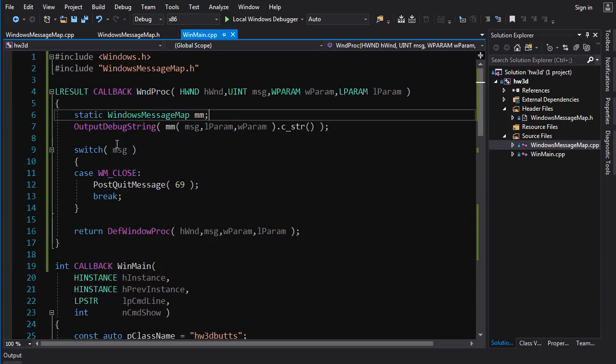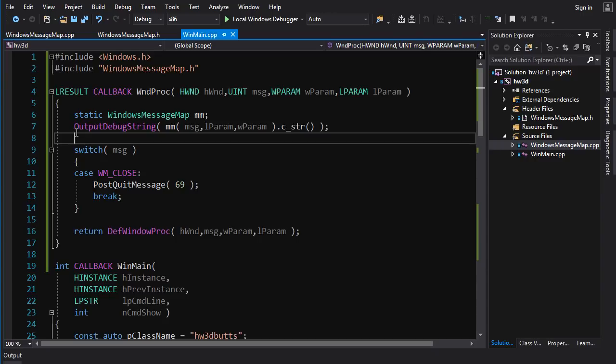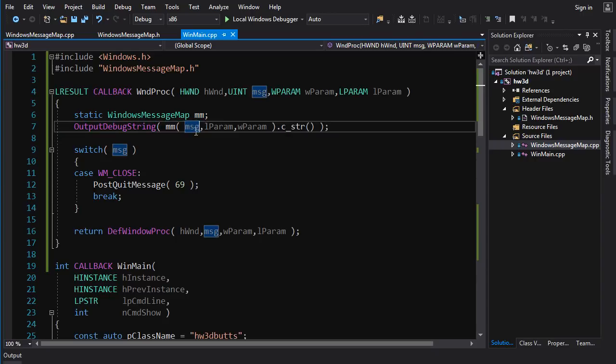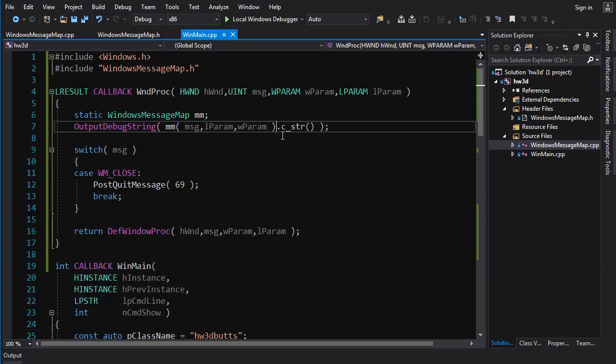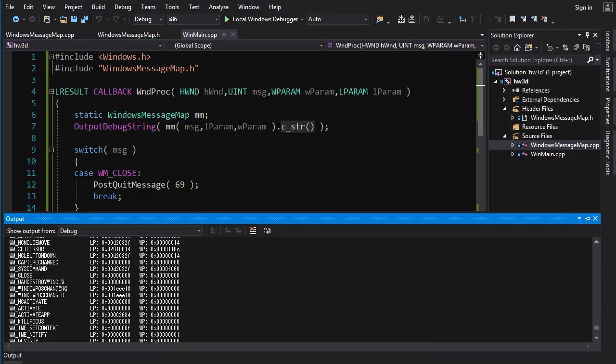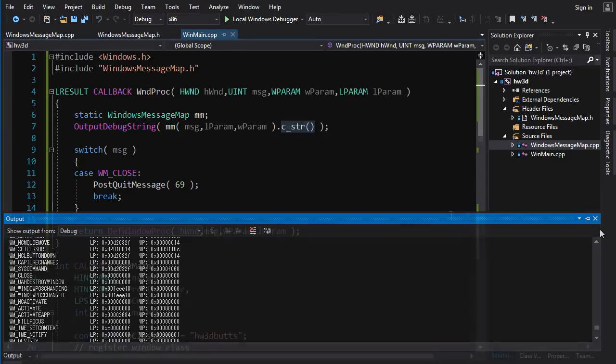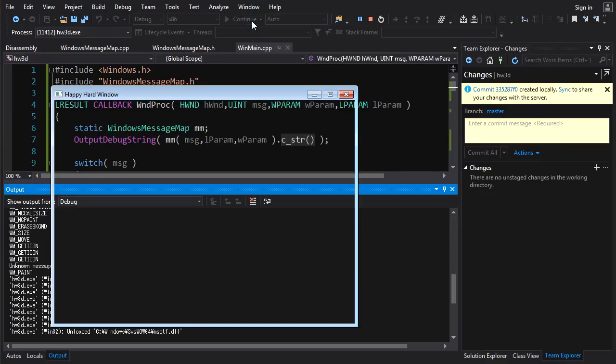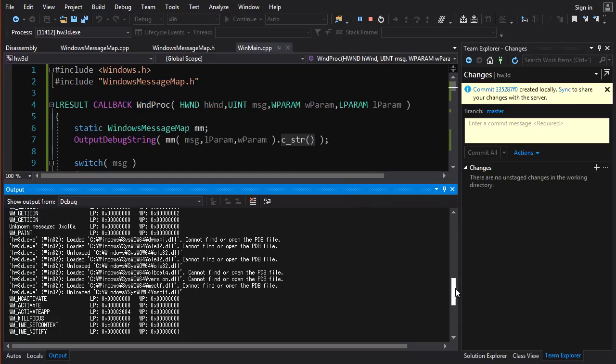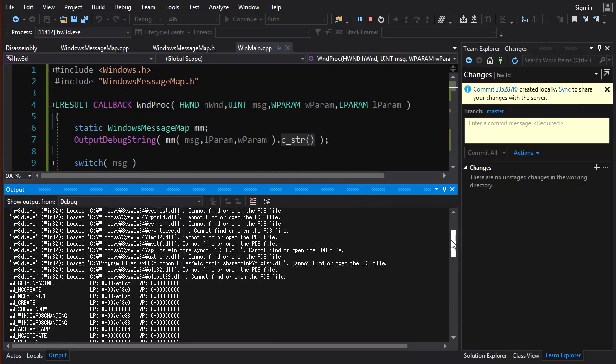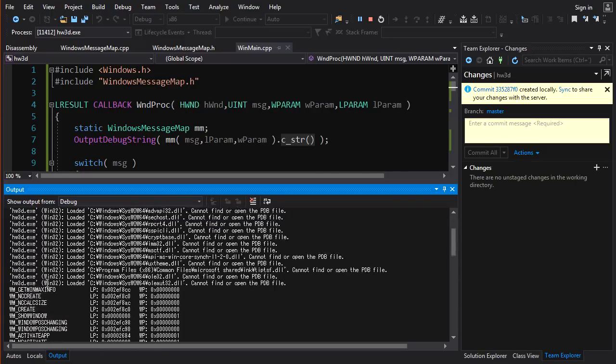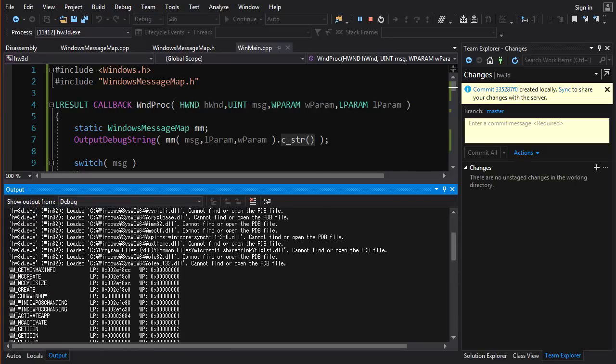And then in our window proc here, I just create a static windows message map. And for every message that we receive, I'm going to output debug string, I'm going to get that pretty printed formatted message, convert that to a C string, and output that to the debug window here. So let's test this out and see what we get should be interesting, right? So here's our window, normal. And let's not do anything with the window yet, let's just look at the output.